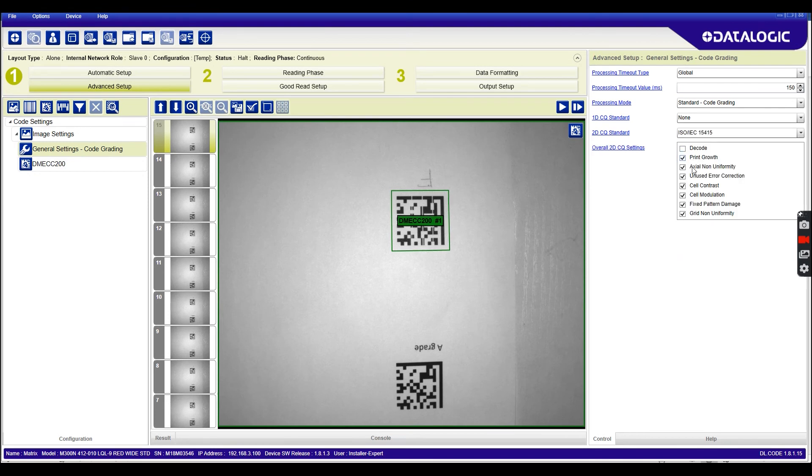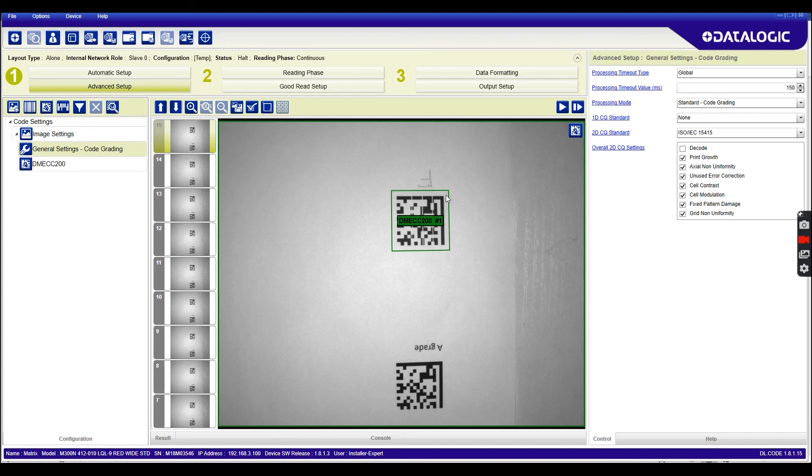We'll leave everything here as standard, but you can choose what you do and don't want to check. So for example, fixed pattern damage would be a good one for this. You can see all of these options in the manual.